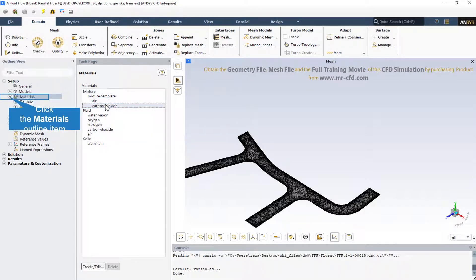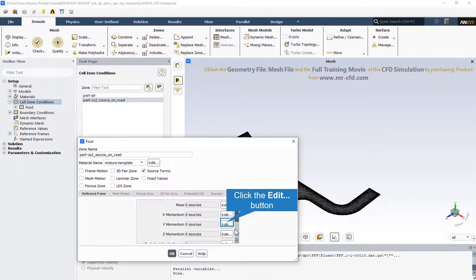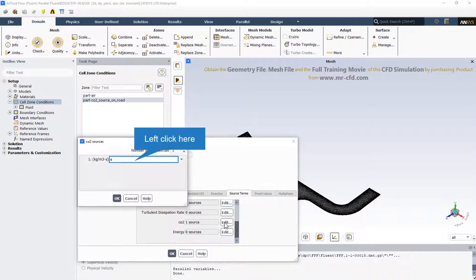So as we mentioned before, there are two different materials in the mixture template that include all the computational domain. And as we know, there is CO2 as a source term of the pollution.